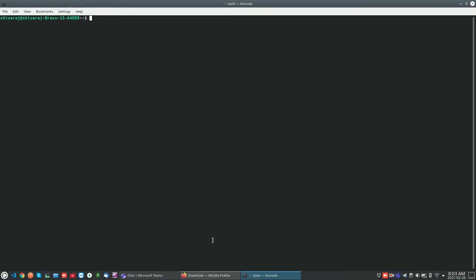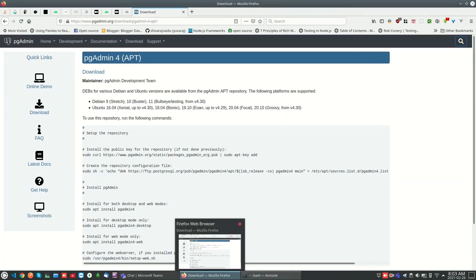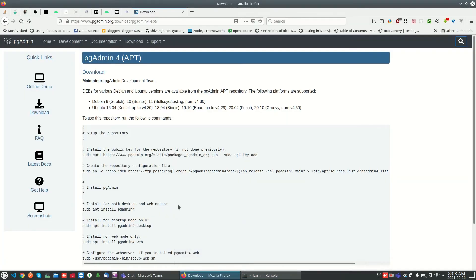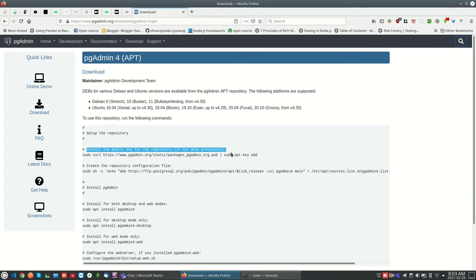Today we are going to see how to install and view data from PostgreSQL using pgAdmin4. We will see how to install it.